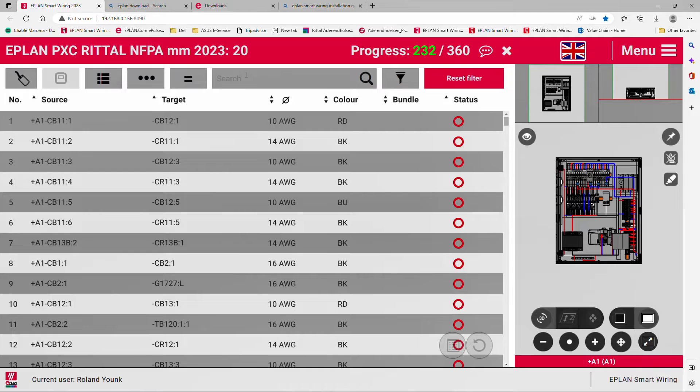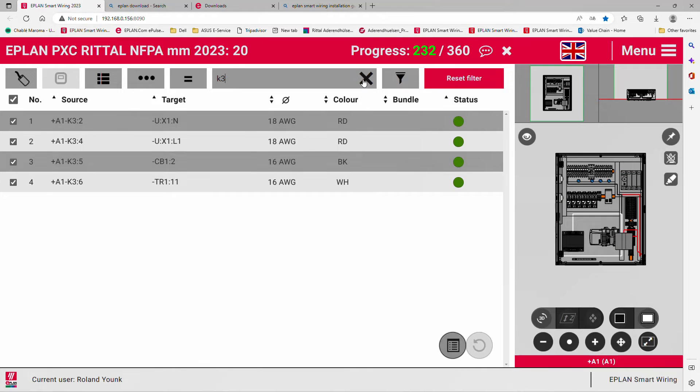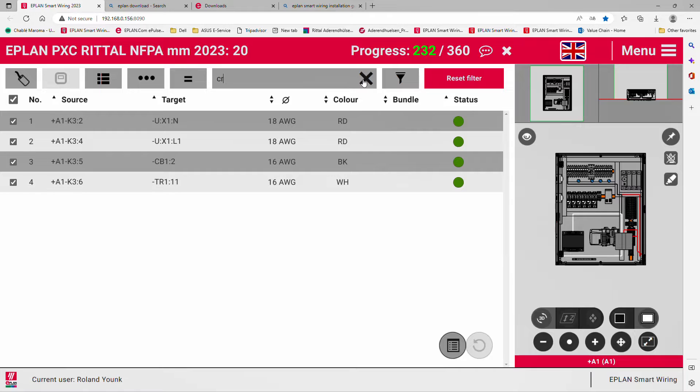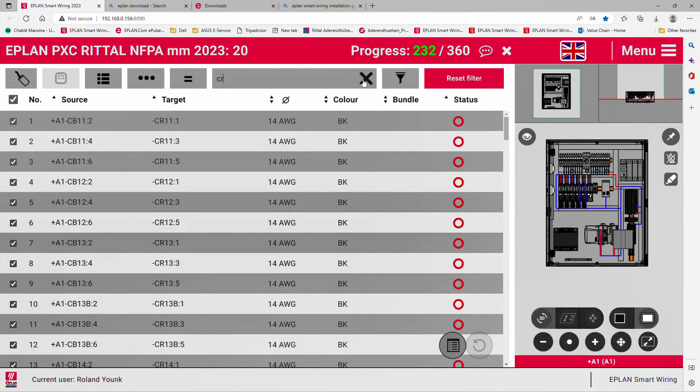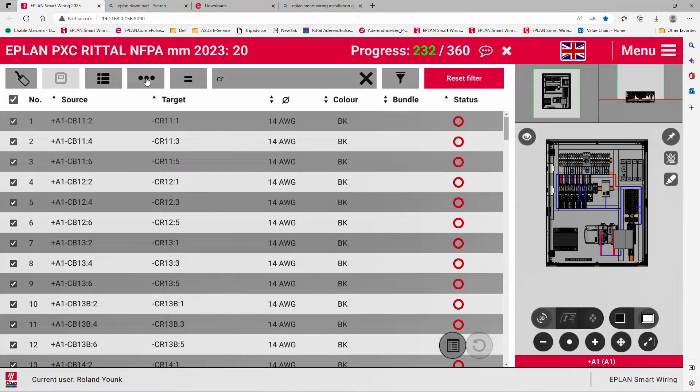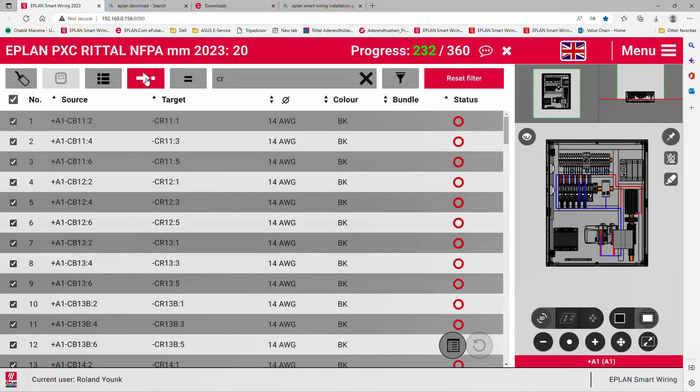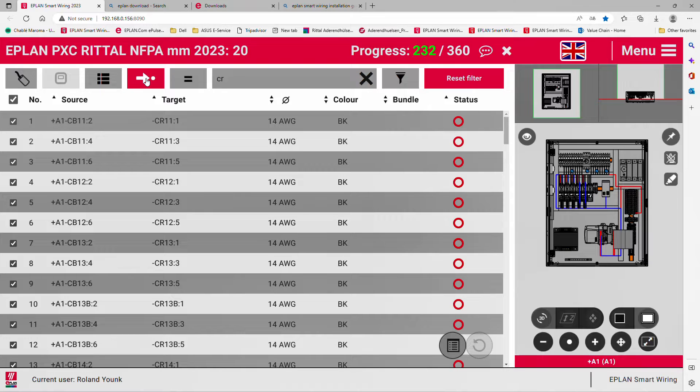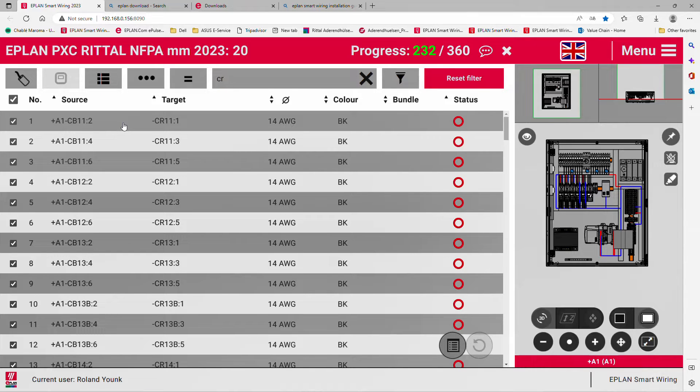You can look for a specific device. Let's say I'm looking for K3, it will show you K3. Looking for CR devices, you can see some CR devices, some relays. If you only want to look at the source or at the target, you can specify this to limit the search. If you want to look at source and target at the same time, the search is global.